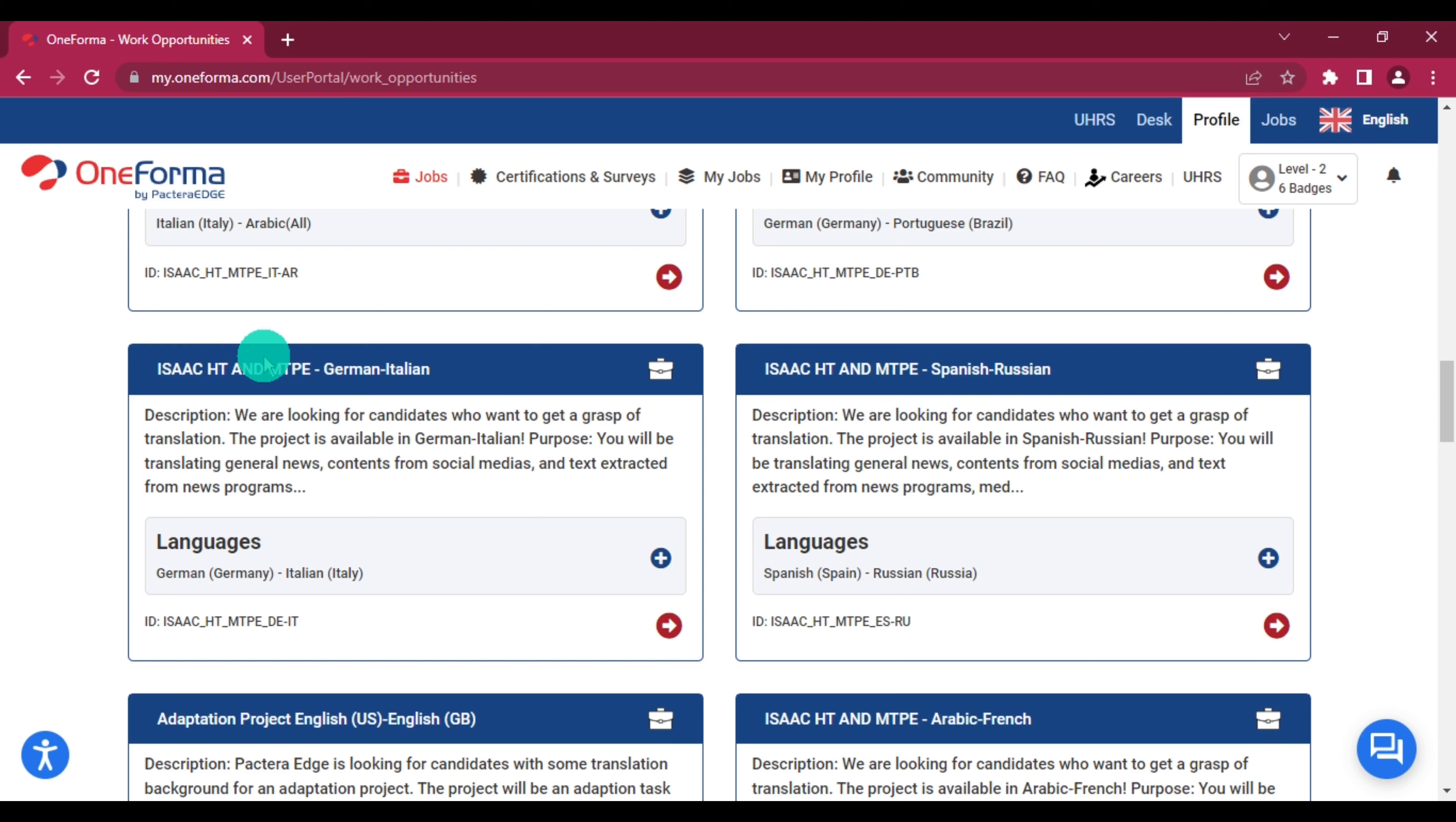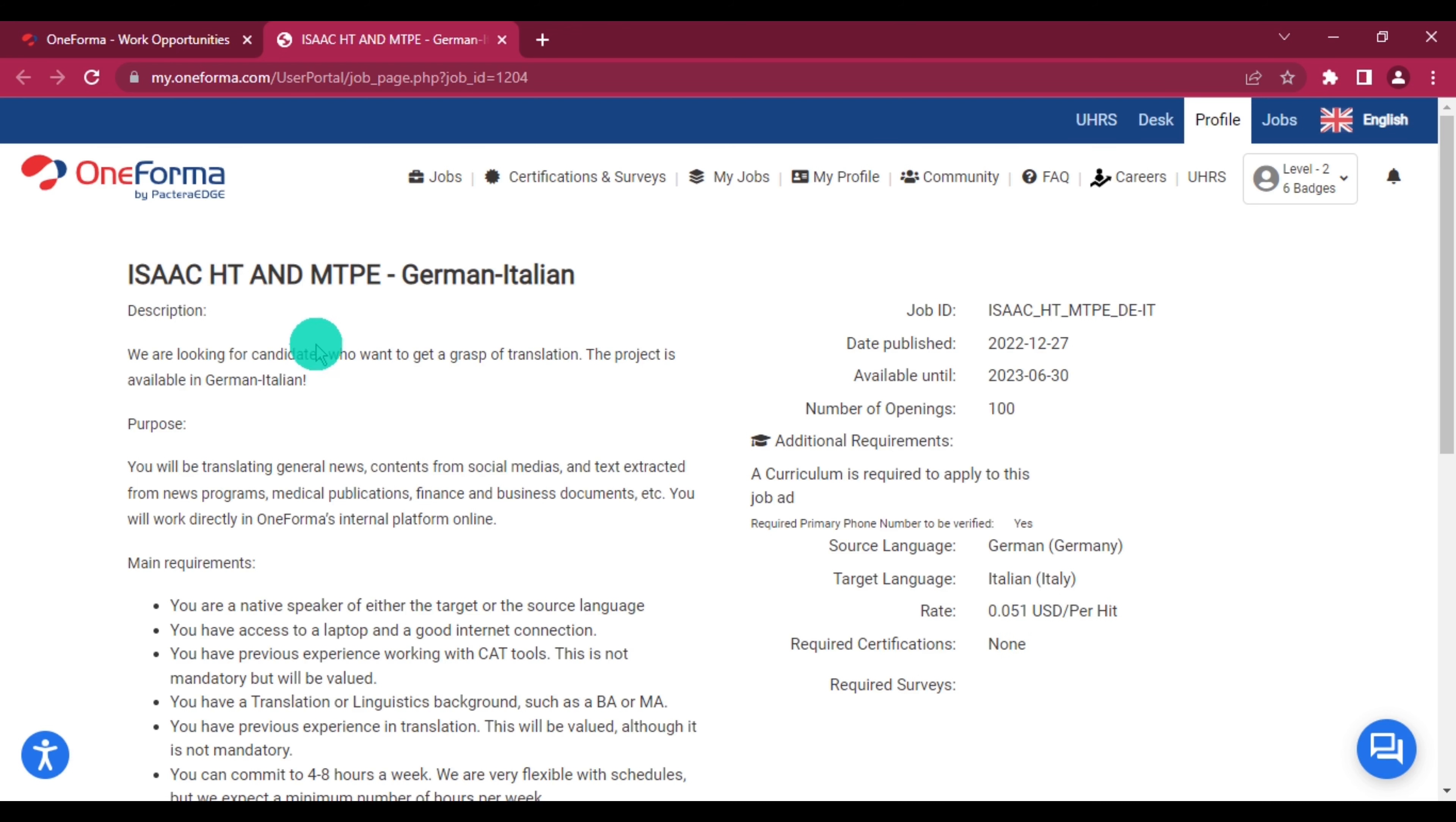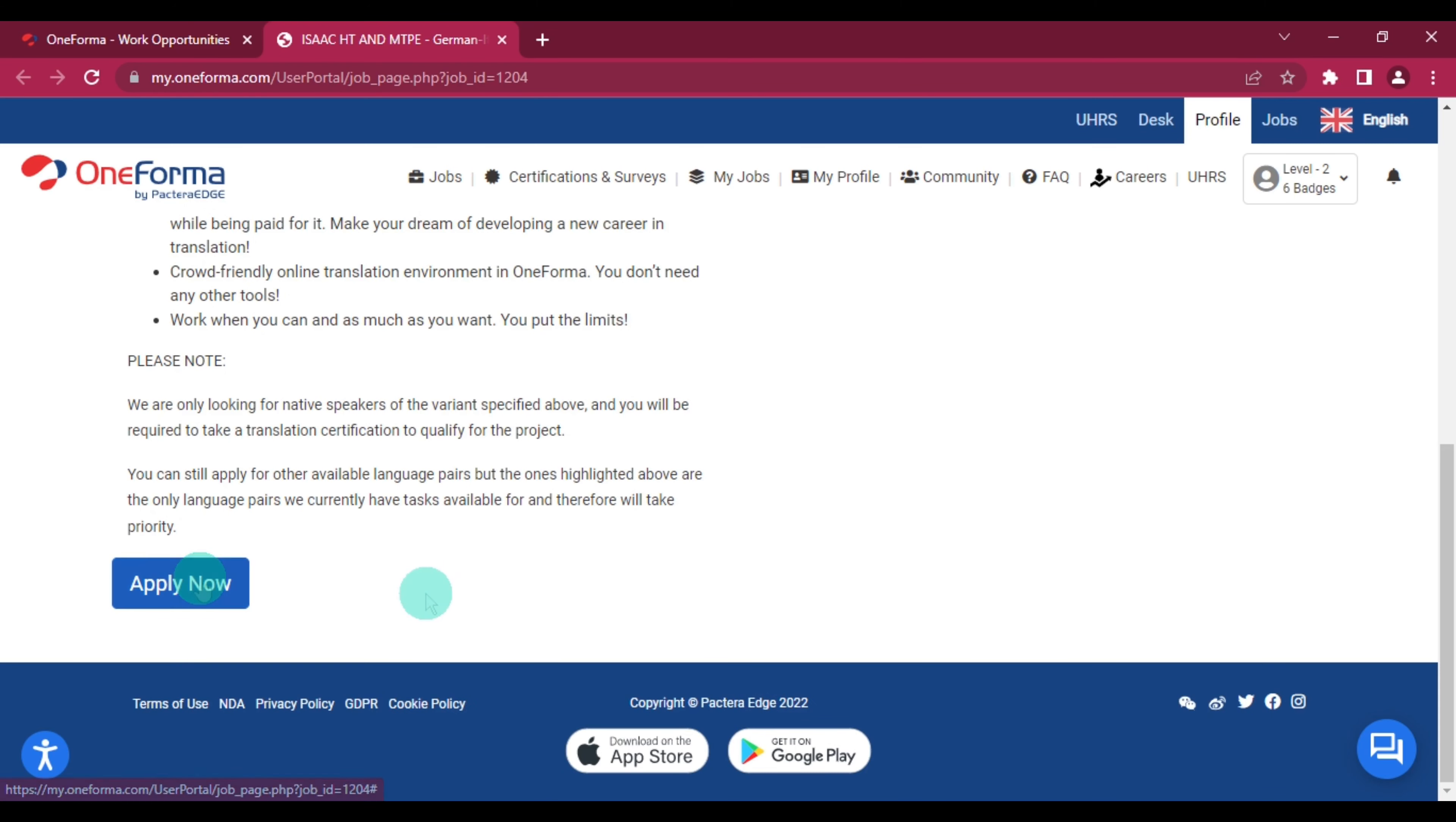Let me just click on one of these. With this job, a curriculum is required to apply. So you just have to create a CV and upload it on your OneForma profile when you sign up on OneForma. This translation pays 5 cents per hit. The amount you get paid per translation varies per language, so some languages pay higher and others do not. After going through the requirements and everything here, you can click on apply and follow the steps they will provide you to apply for their translation job.